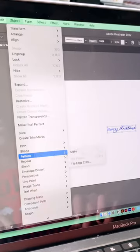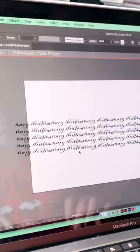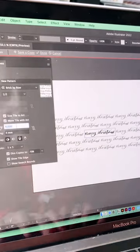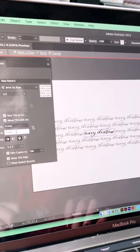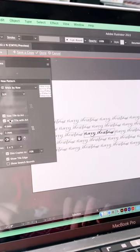Go to Object, then Pattern, and click Make. This will open the Pattern tool where you can experiment with creating your own pattern.